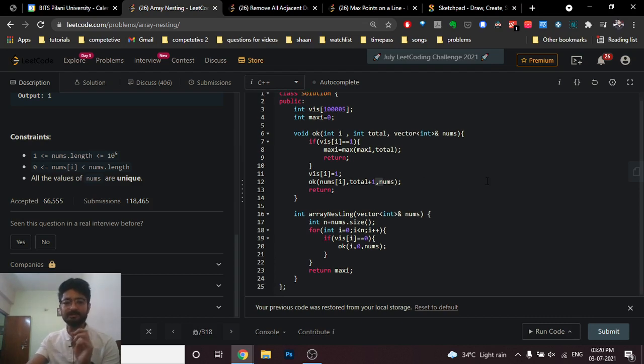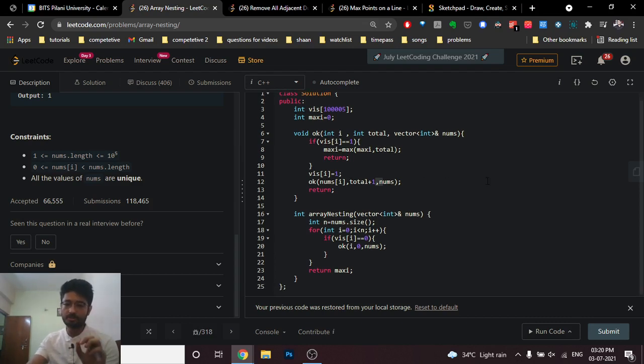I hope you understand the logic and the code for this problem. If you have any doubts, mention them in the comments. I'll see you in the next one — till then, keep coding and bye.